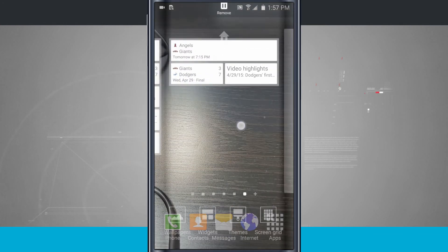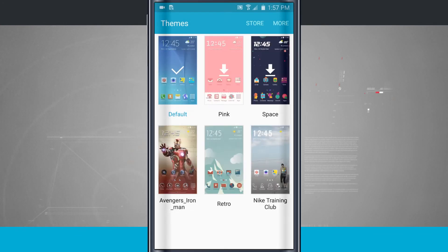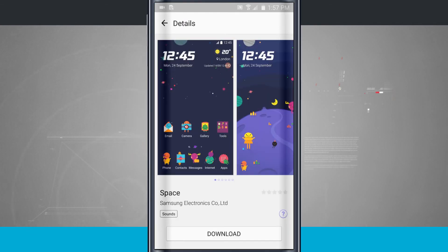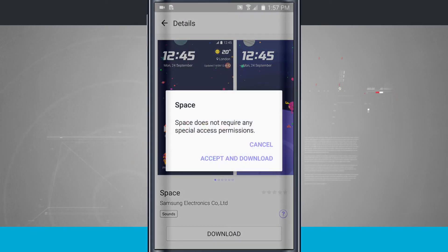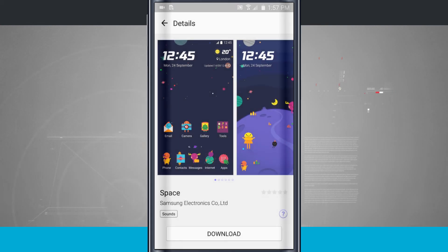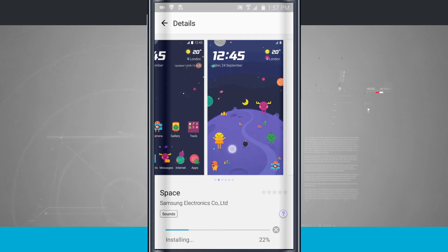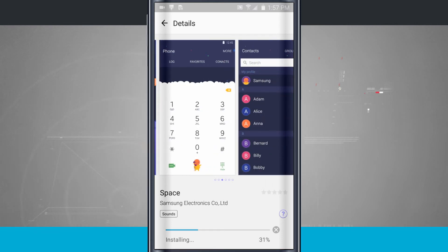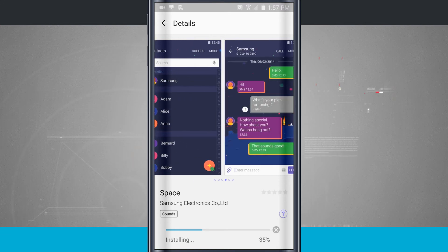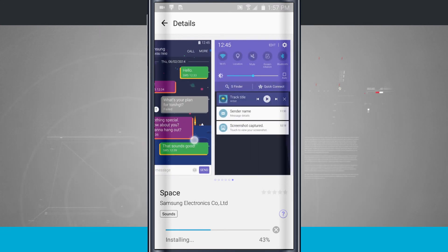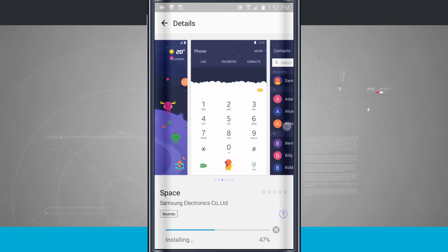We'll go ahead and come back into our settings. Now let's go into our themes — this is where I can customize the look and feel of my device. Notice there are some here, so if I tap on, say, Space, we'll be able to download that from the Samsung store. I'll tap download and accept the download. Now it's downloading and installing the theme — notice the progress bar on the bottom of the screen. Once that's done I'll be able to apply this theme to my device. I can swipe through these screenshots and it's going to show me how it's going to totally change the look and feel of my phone. It's not going to change any of the functionalities — it's just going to change how my phone actually looks.